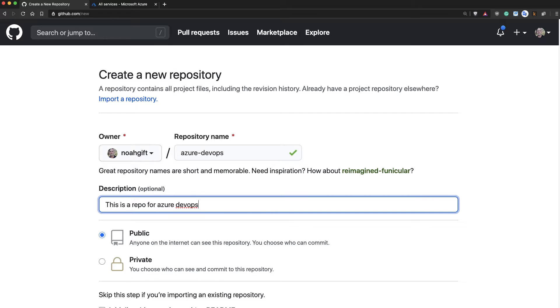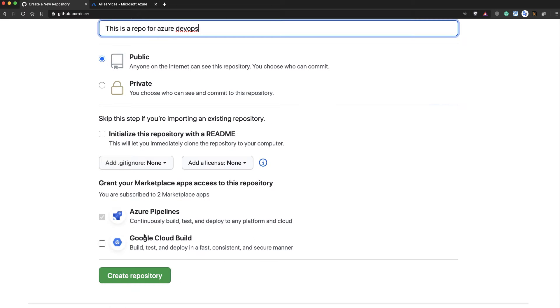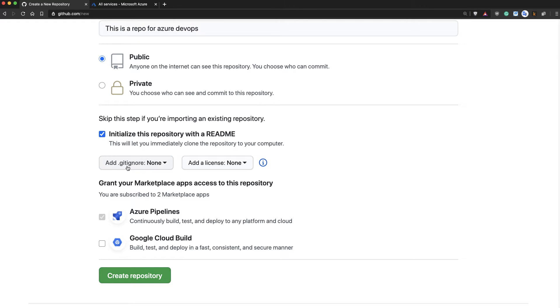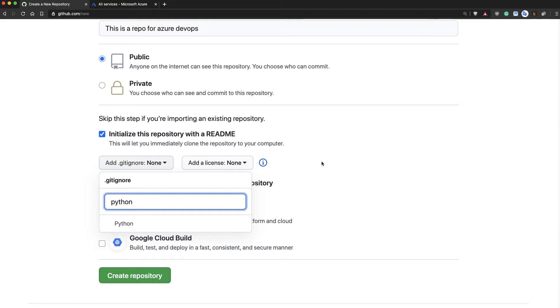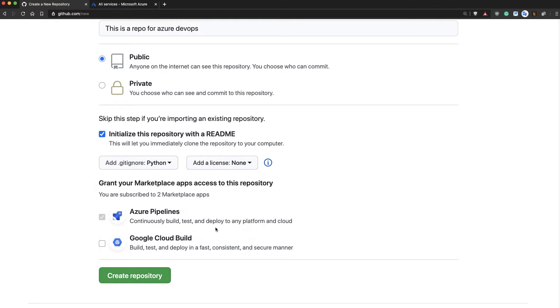I'll leave it public, and then I'll select initialize this repo with a readme file, and I'll also add a gitignore that recognizes common Python files that I don't want to check in. Great. Go ahead and create that repo.